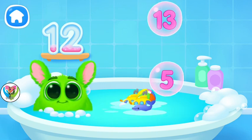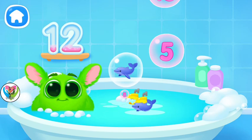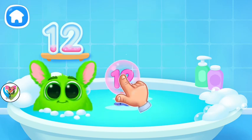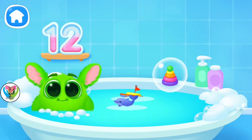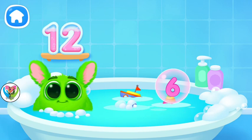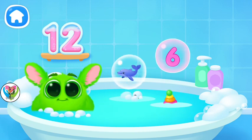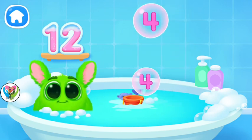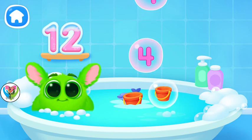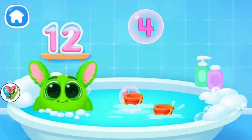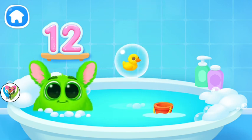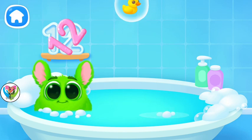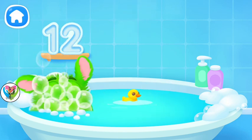Oh, it's not a number. Oh, it's not a number. Oh, it's not a number. Oh, it's not a number. Oh, it's not a number. Oh, it's not a number. Oh, it's not a number.